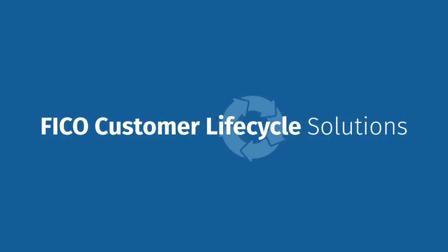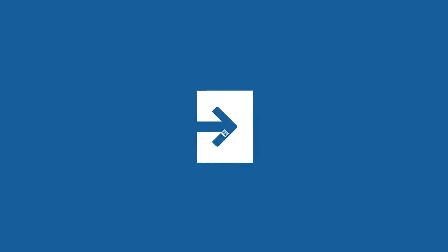FICO customer lifecycle solutions provide the flexibility to start with one challenge and get a prototype running quickly.